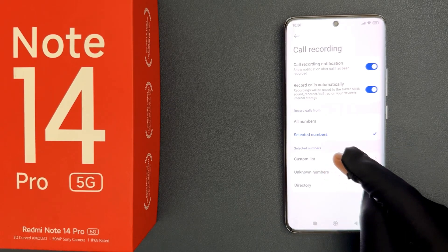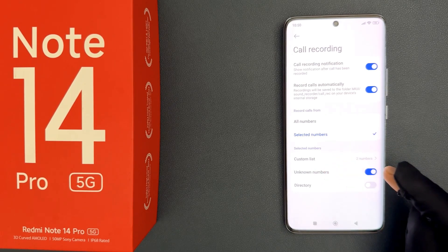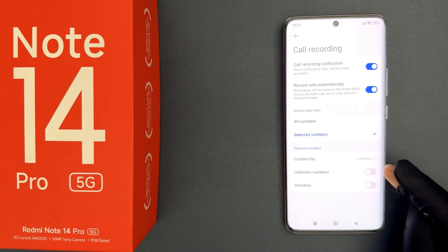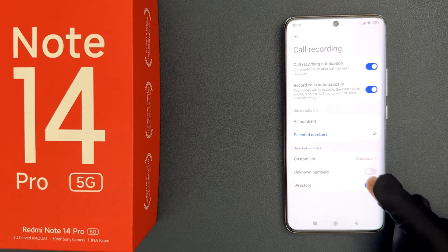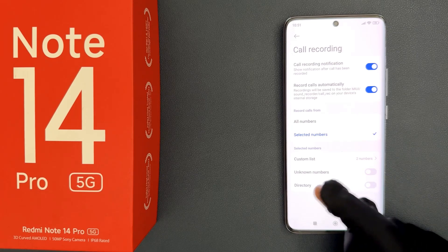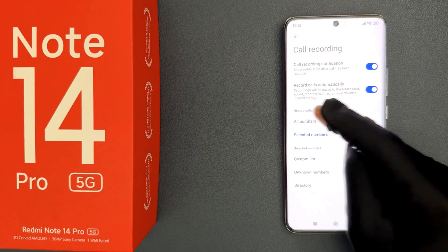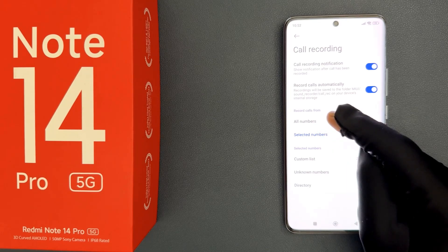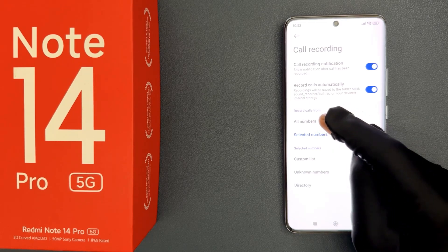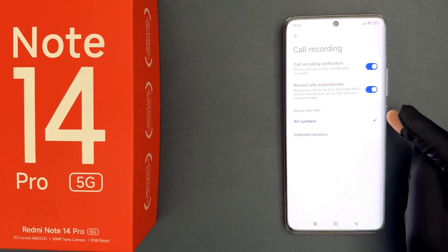You can also choose to record unknown numbers or not, and you can choose to record calls from the directory or not. But I would like to record calls from all numbers, so let me select that option. You can see it's now selected.